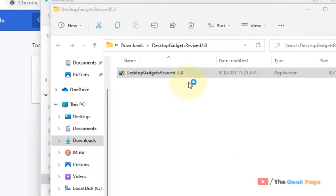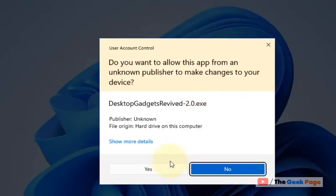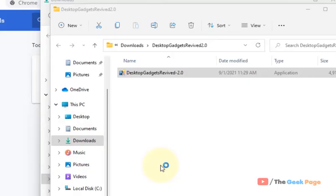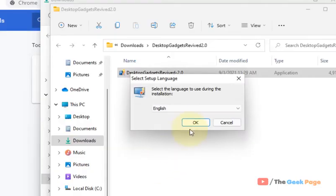Double-click on it to install it on your Windows 11 computer.